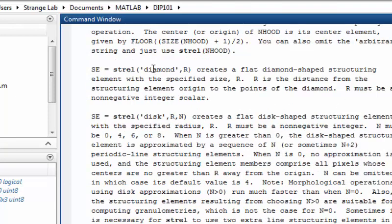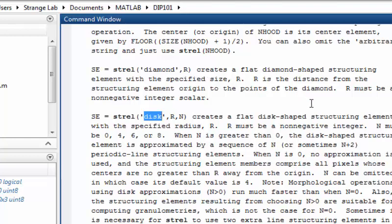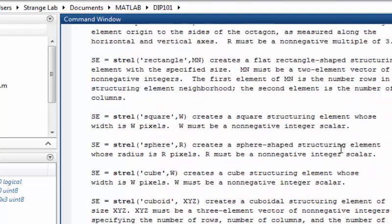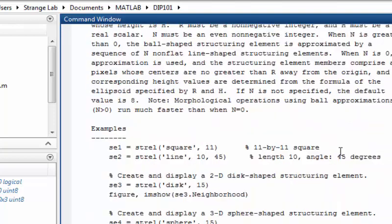This function supports various shapes — one is a diamond and another is a disk. The diamond creates a flat diamond-shaped structuring element with a specified size R, and disk creates a flat disk-shaped structuring element. If this doesn't make sense yet, don't worry — we will see how it looks in real applications, just like in this tutorial.